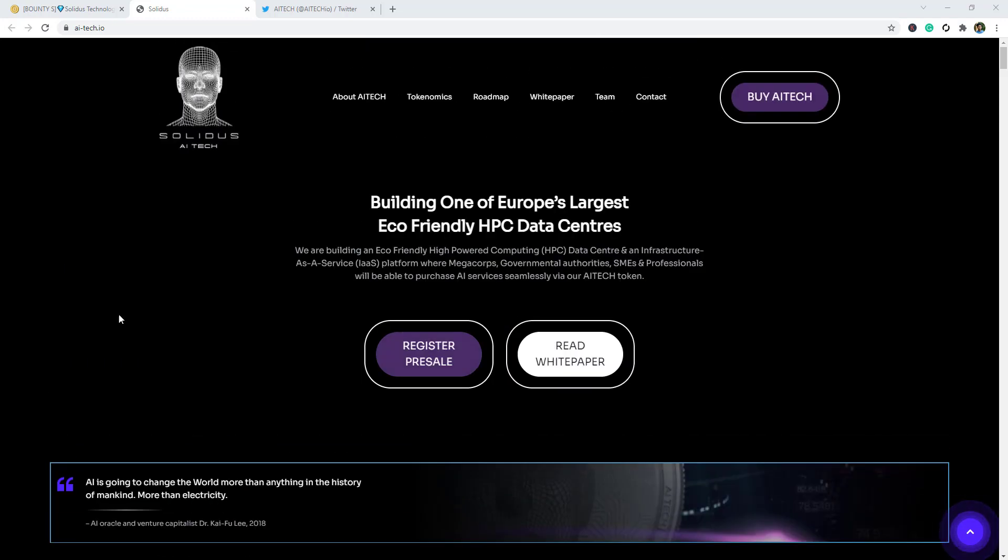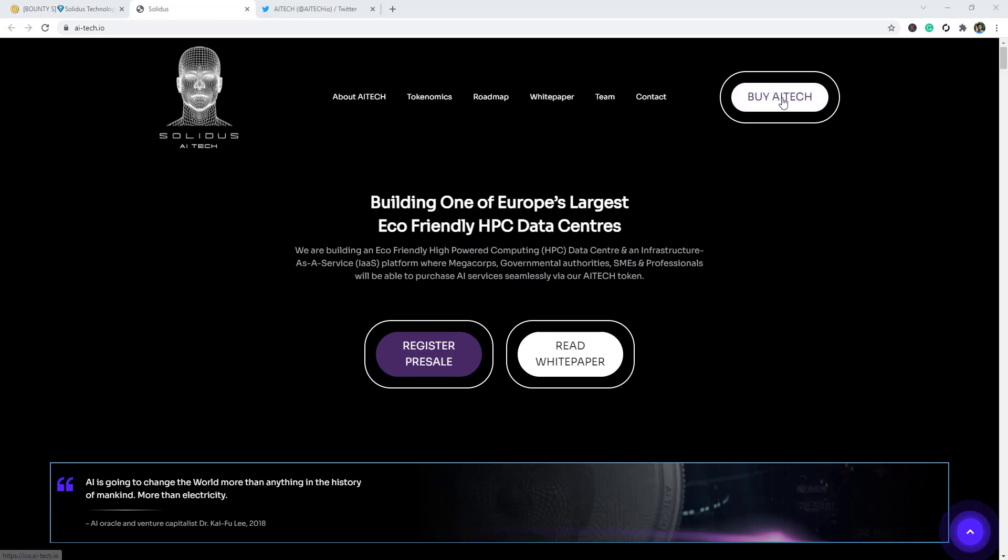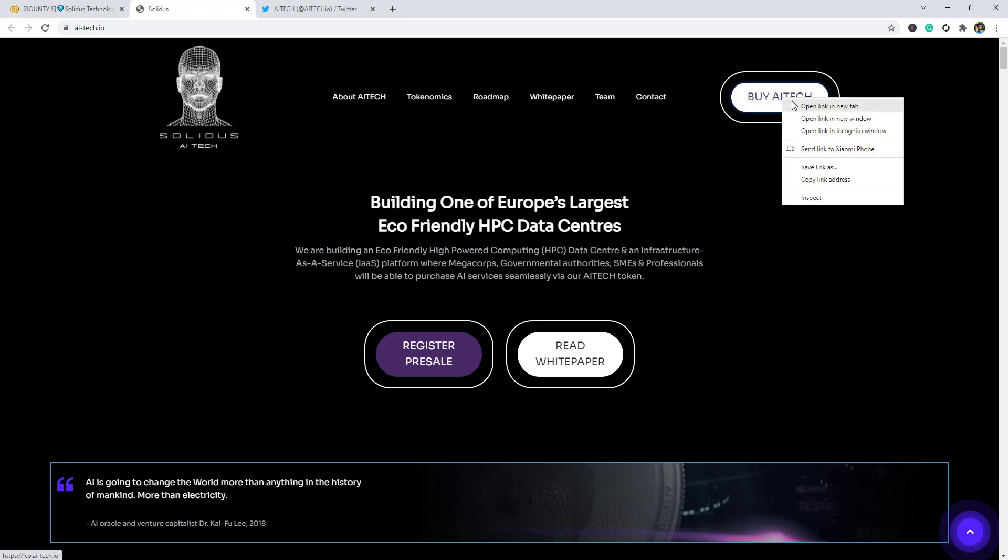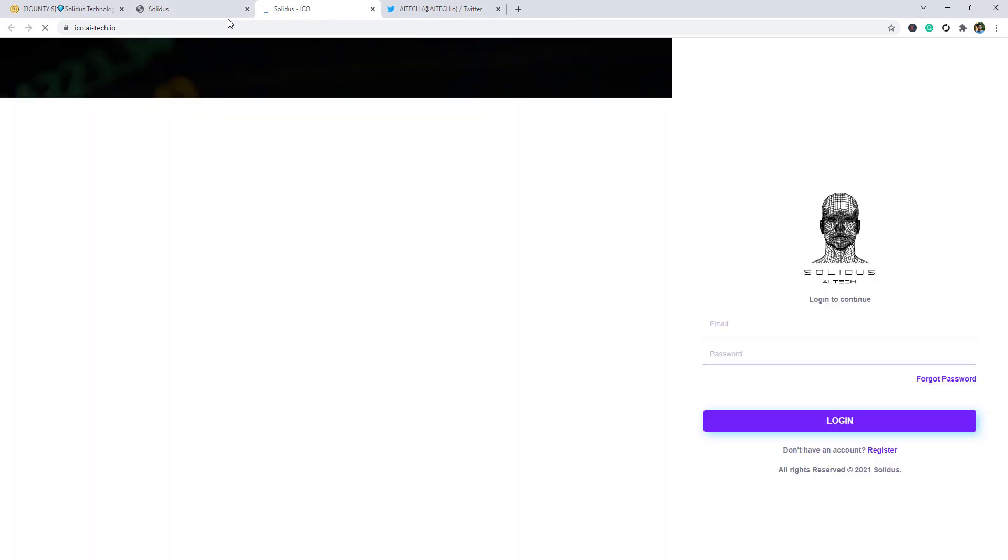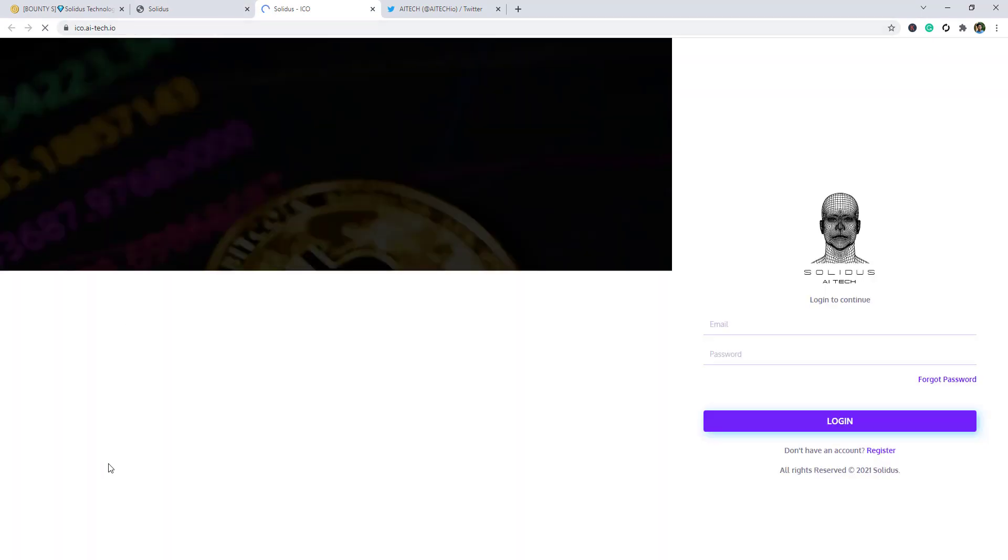So let's start the video. Here is the landing page of Solidus AI Tech. In the top bar you guys can see About AI Tech, Tokenomics, Roadmap, White Paper, Team, Contract and Buy AI Tech. I am going to now buy AI Tech and show you how to buy AI Tech token.